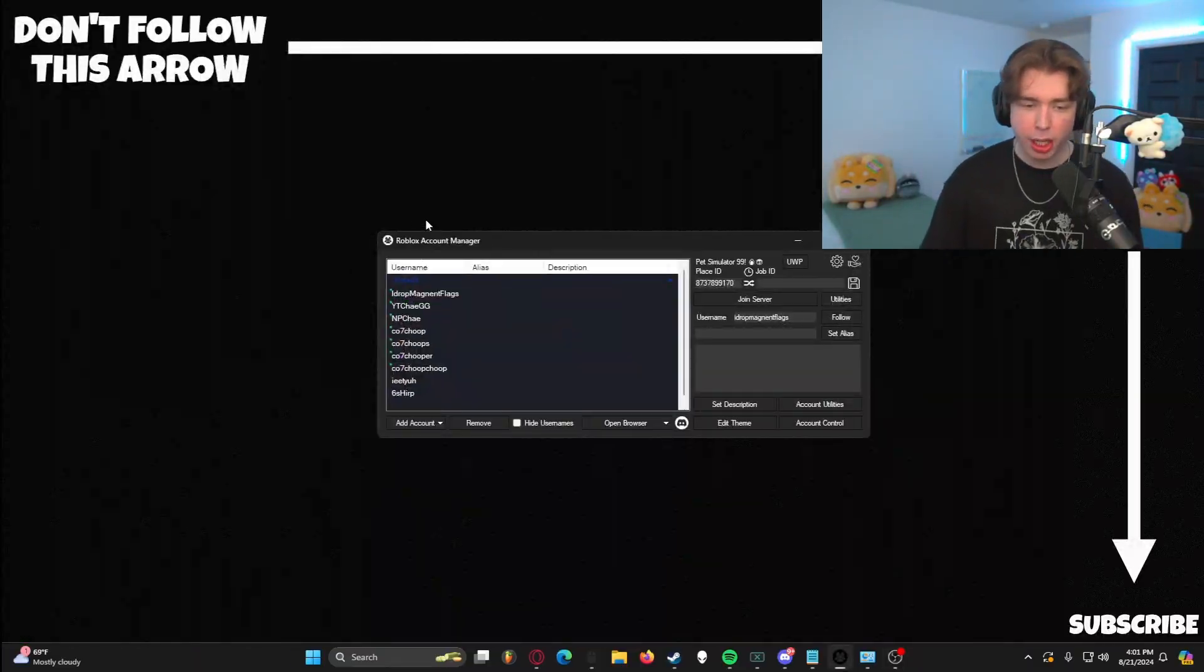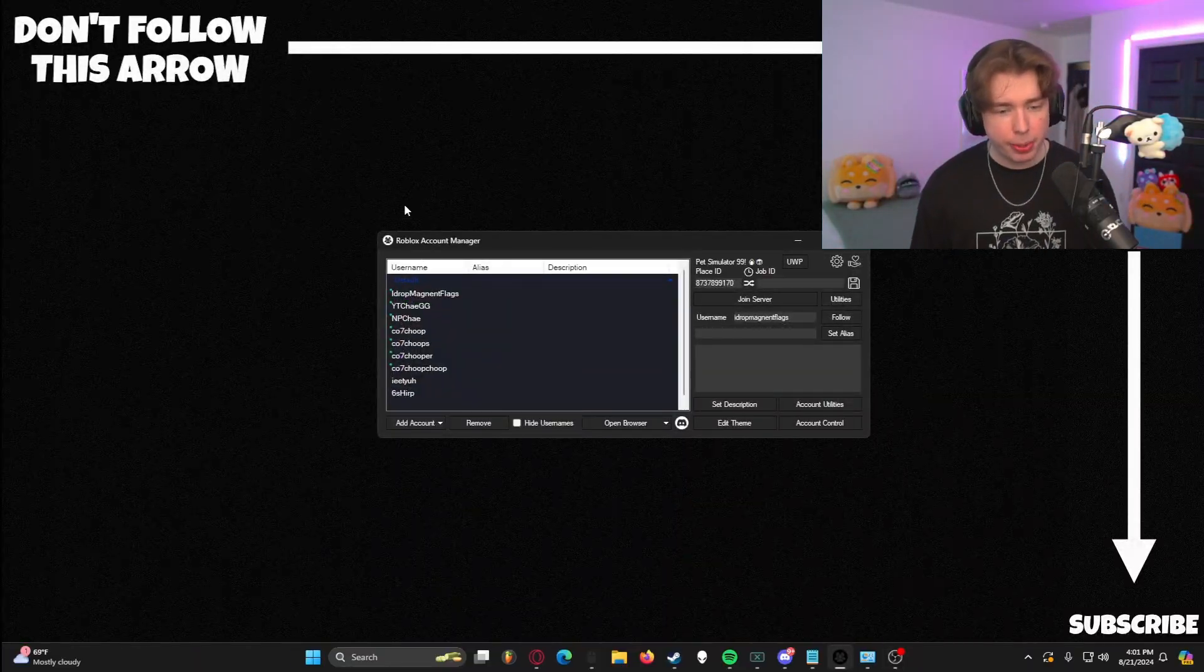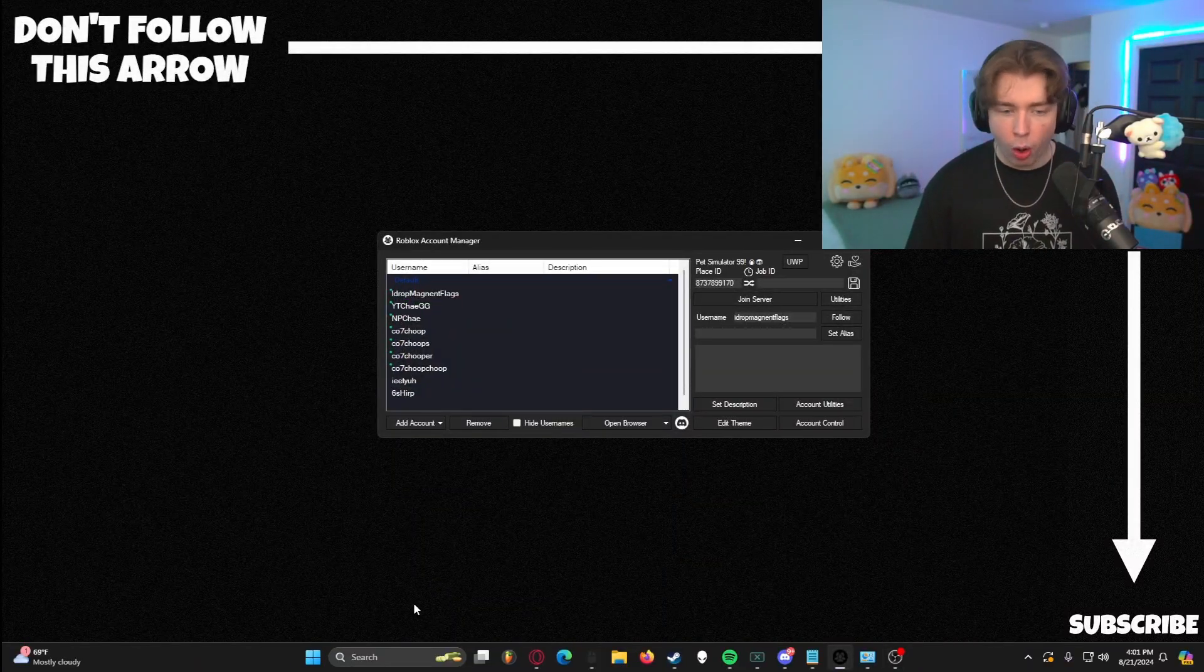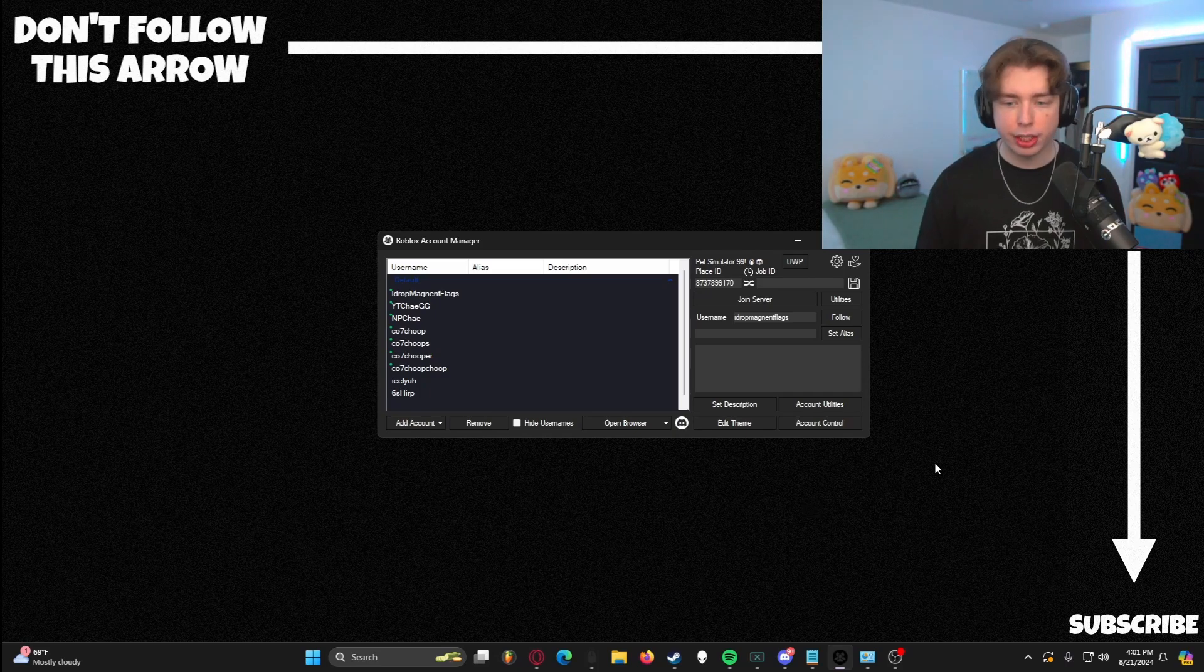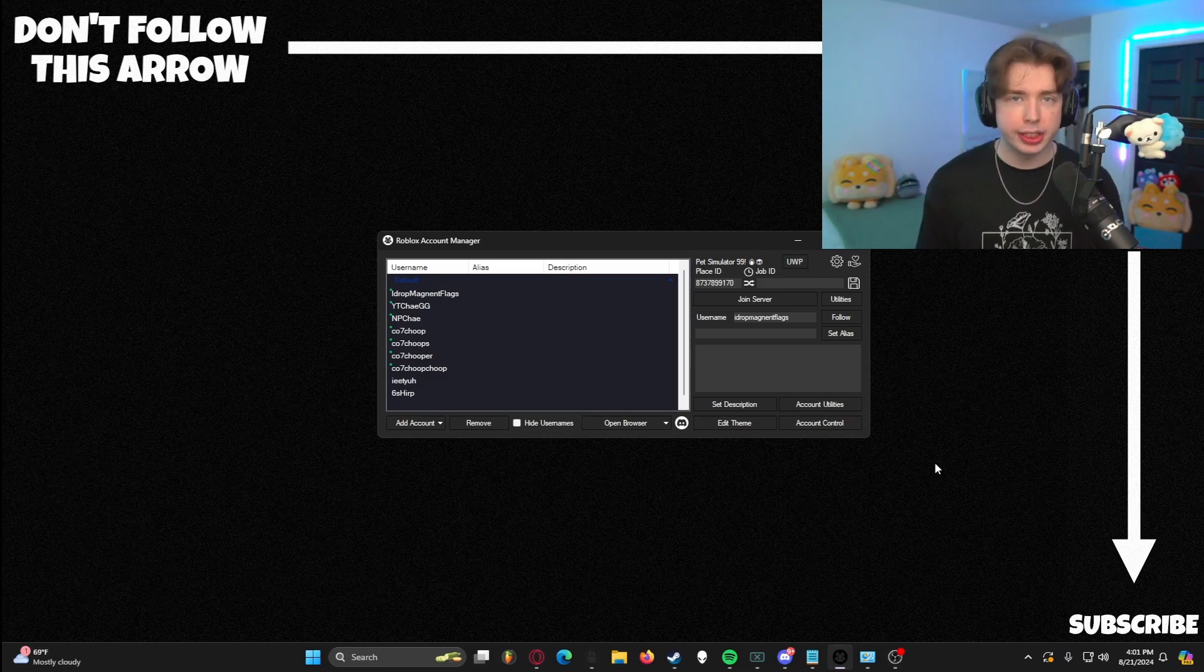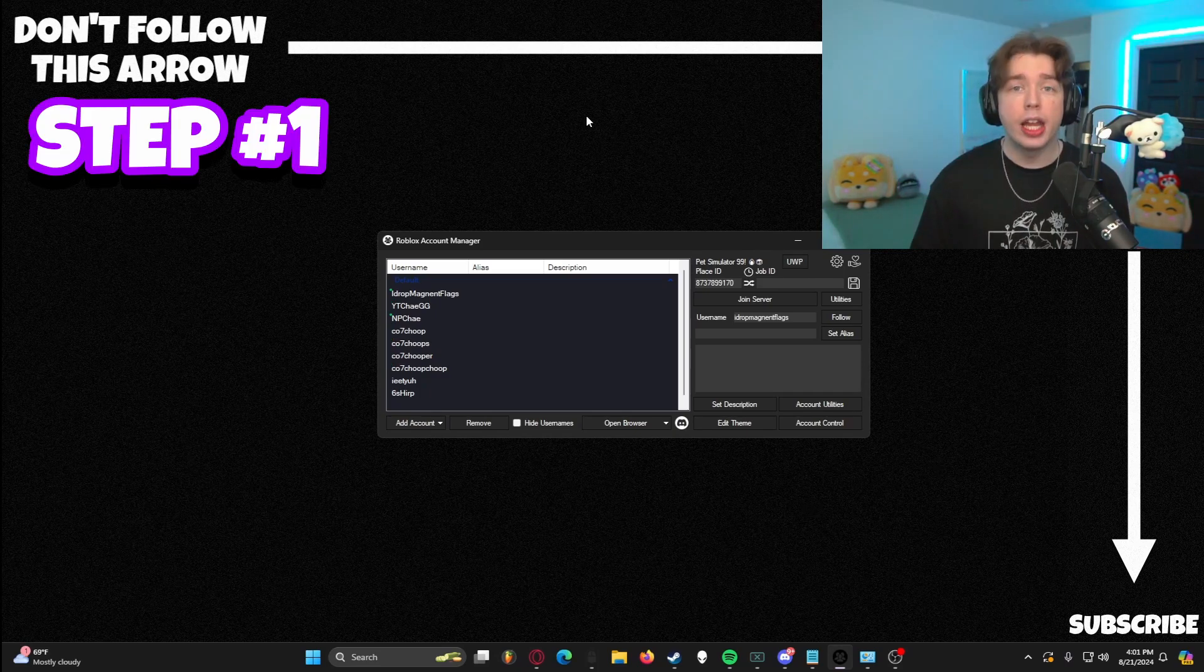Here you can see Roblox Account Manager is up in the background. I have all my accounts currently listed here and it is working flawlessly. And honestly, I'm loving my experience with it.